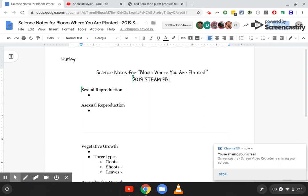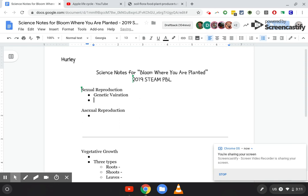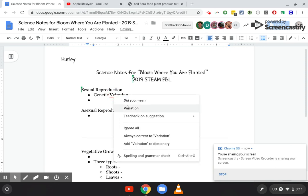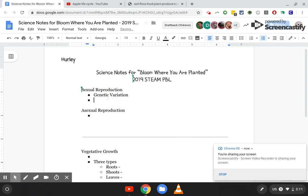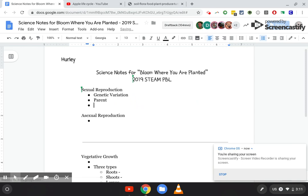Alright, so sexual reproduction and asexual reproduction — you should be able to explain the differences between the two using words like genetic variation. You should be able to use words like parent and offspring, and be able to explain the difference between the two.